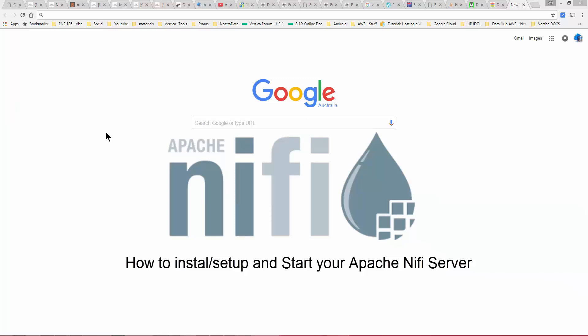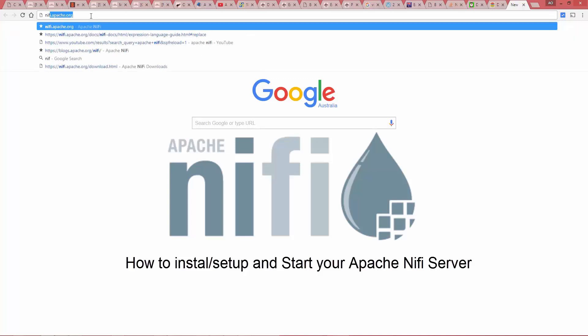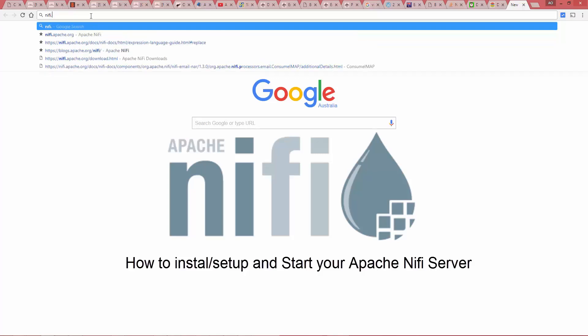Hey guys, like I promised, this is the tutorial on how you can set up Apache NiFi on a Linux box. I'm gonna do one for Windows as well. First, what you're gonna do is punch in this URL. I'm gonna send it in the documentation along with the video.